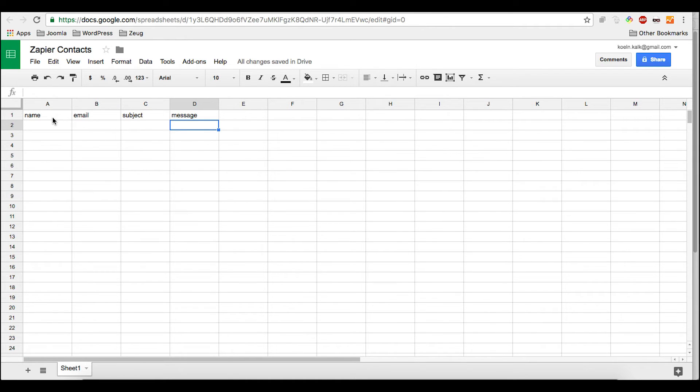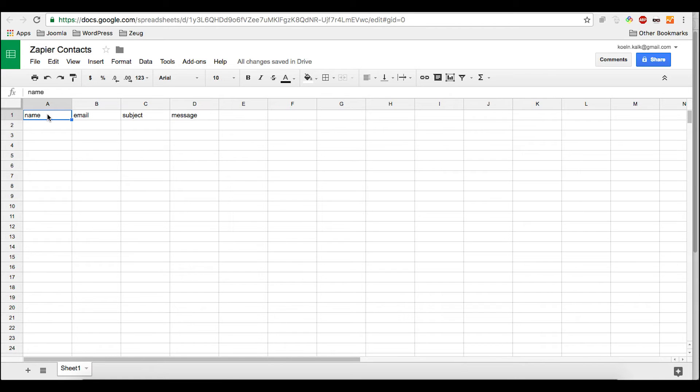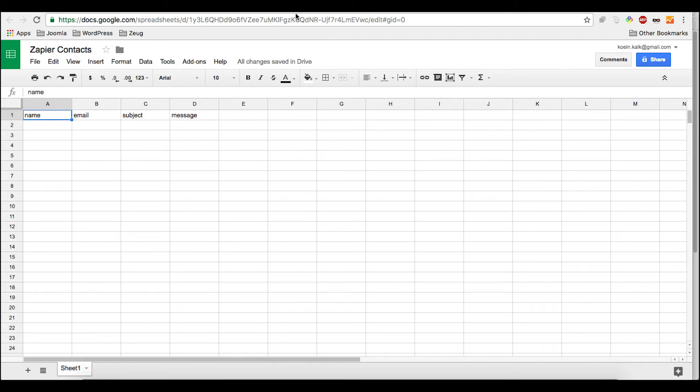But it's important to know that the column keys need to be in the first row. And you also shouldn't use any special characters, no blanks. I noticed there are some problems if you're using even uppercase characters. So I would just keep it simple. Google is quite picky about what you're using there. So to make sure everything is working, I would just use lowercase, alphabetical characters, Latin and that's it. So that's it from this side.